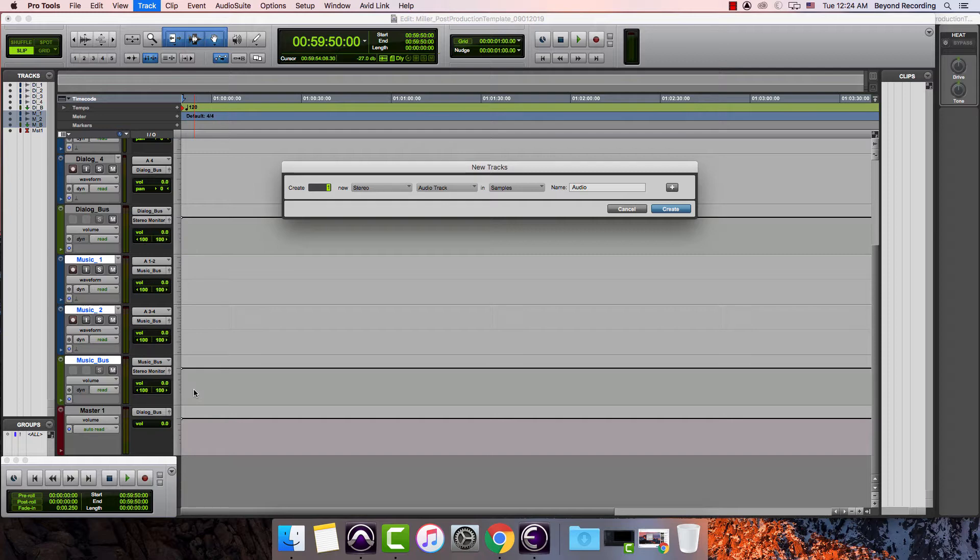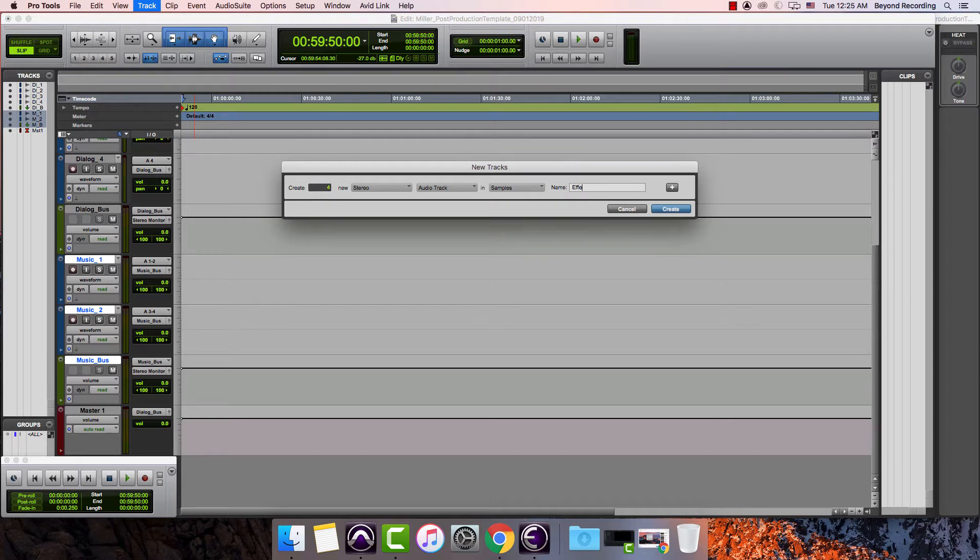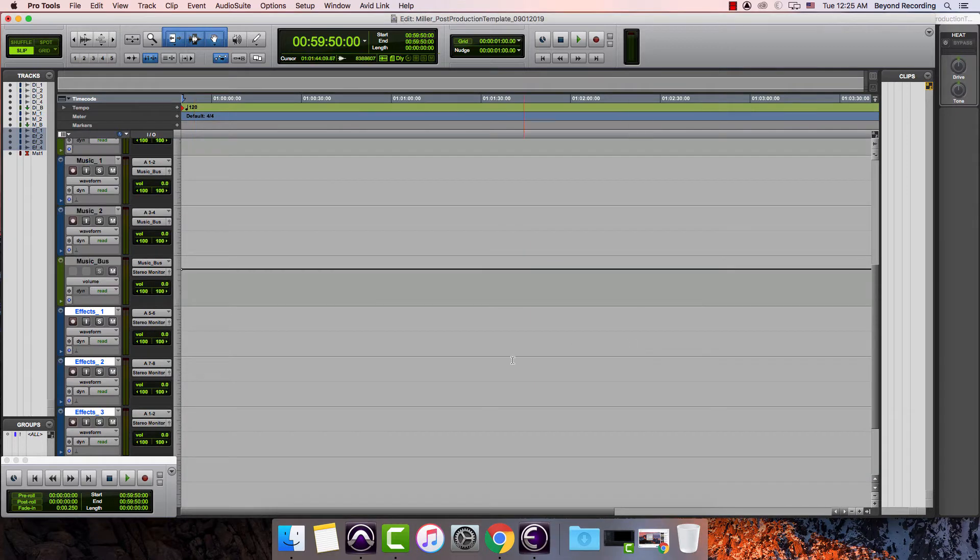Make them be audio tracks. I can tab over to here so I can make it be four tracks. Then I can tab over to the name and I can call this effects underscore and I can hit create or I can just hit return.